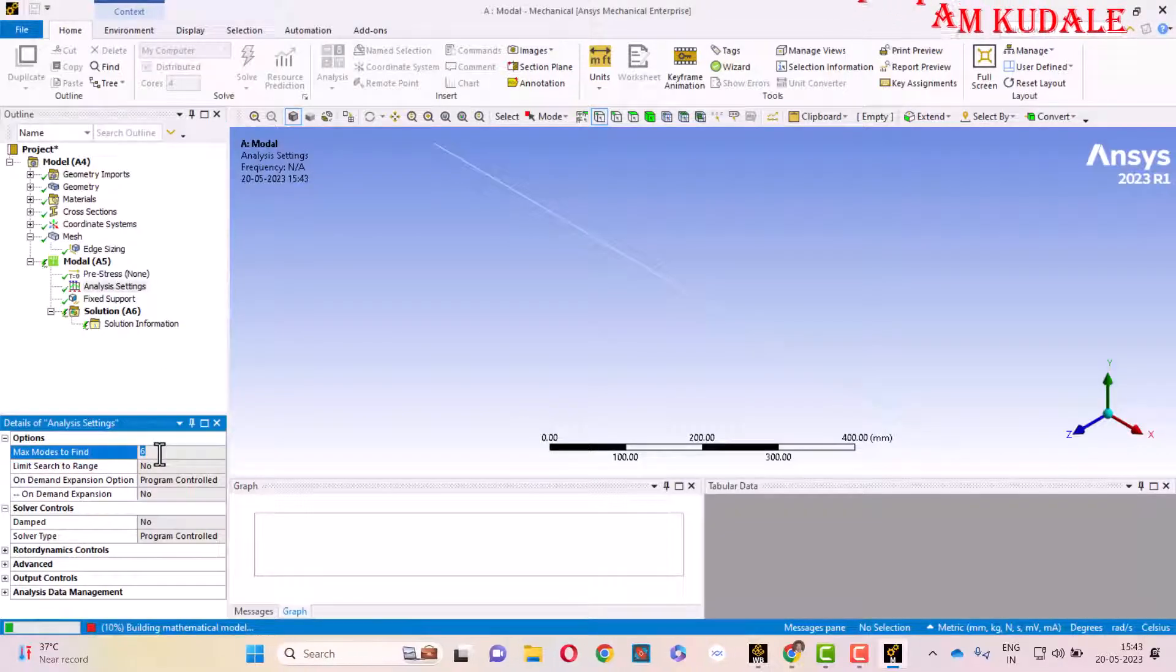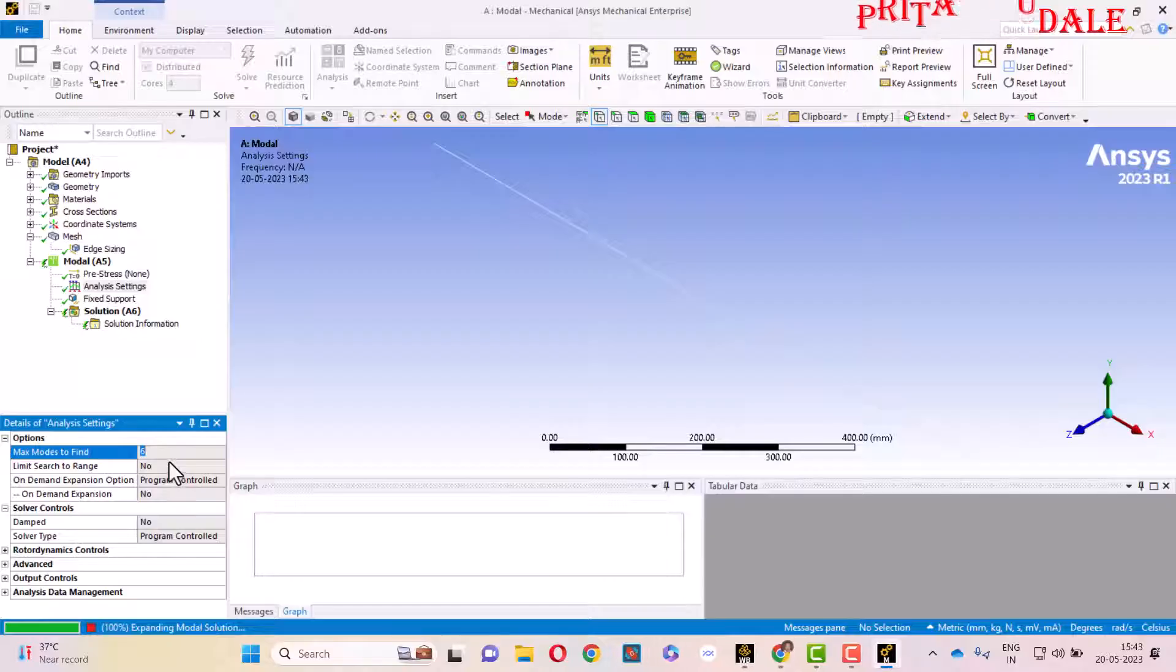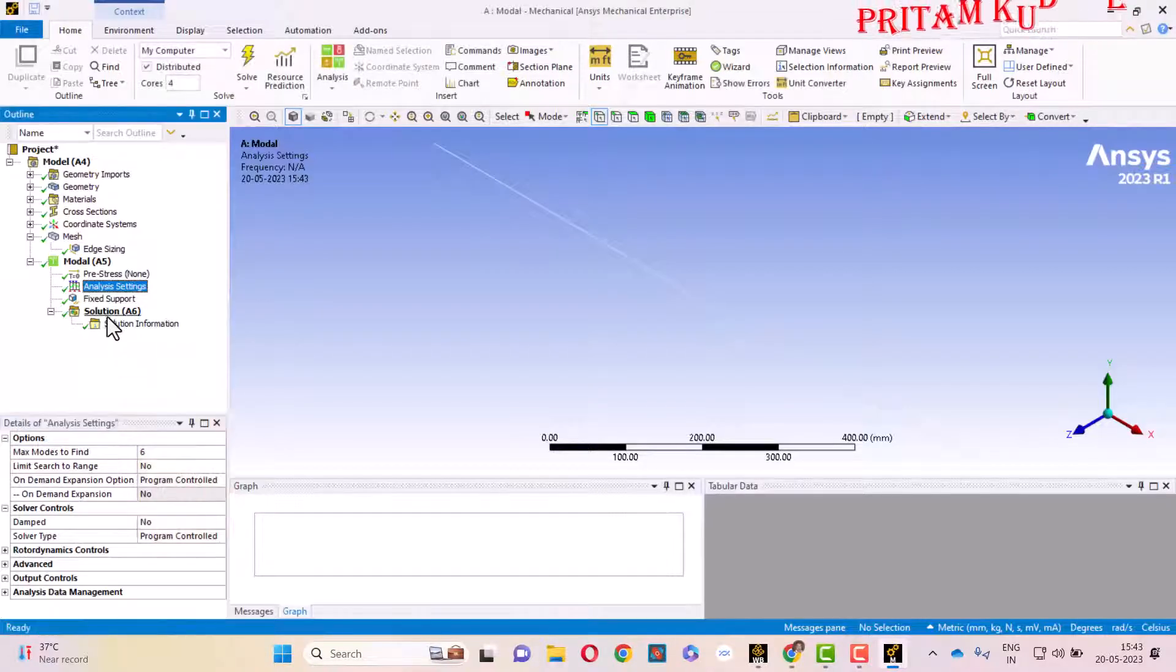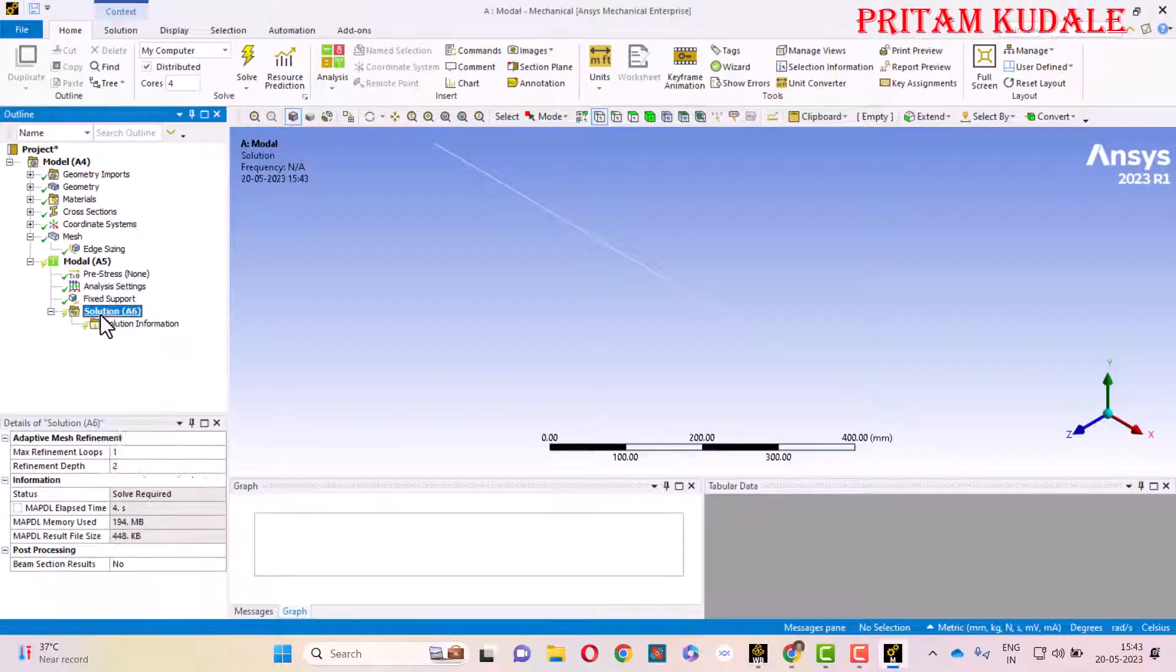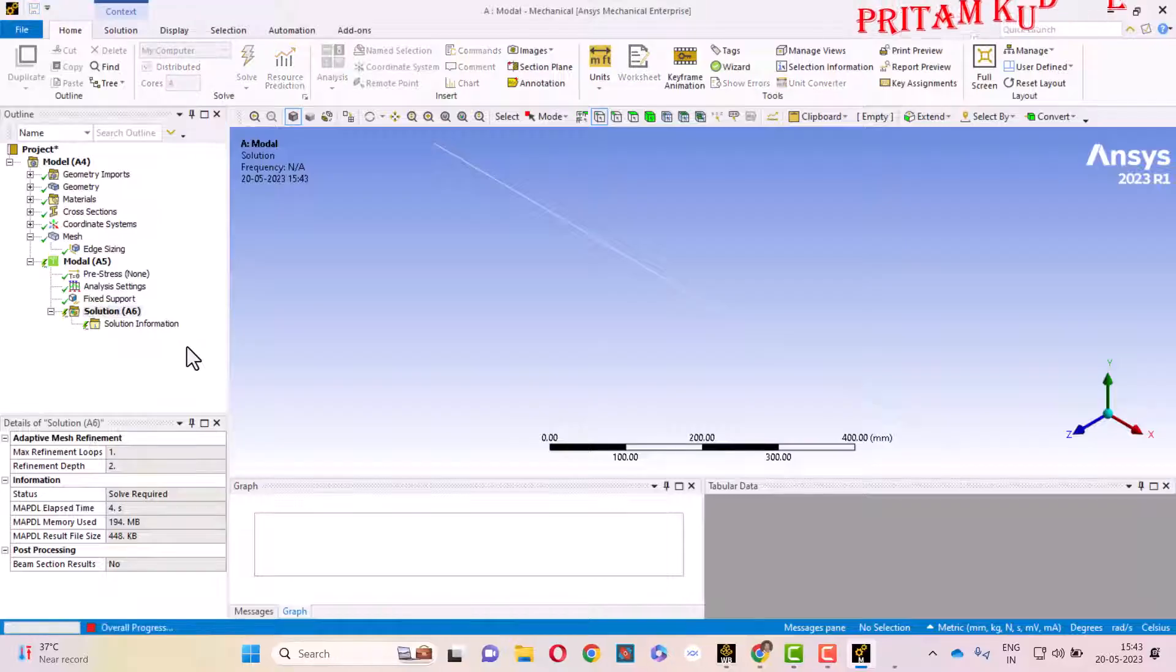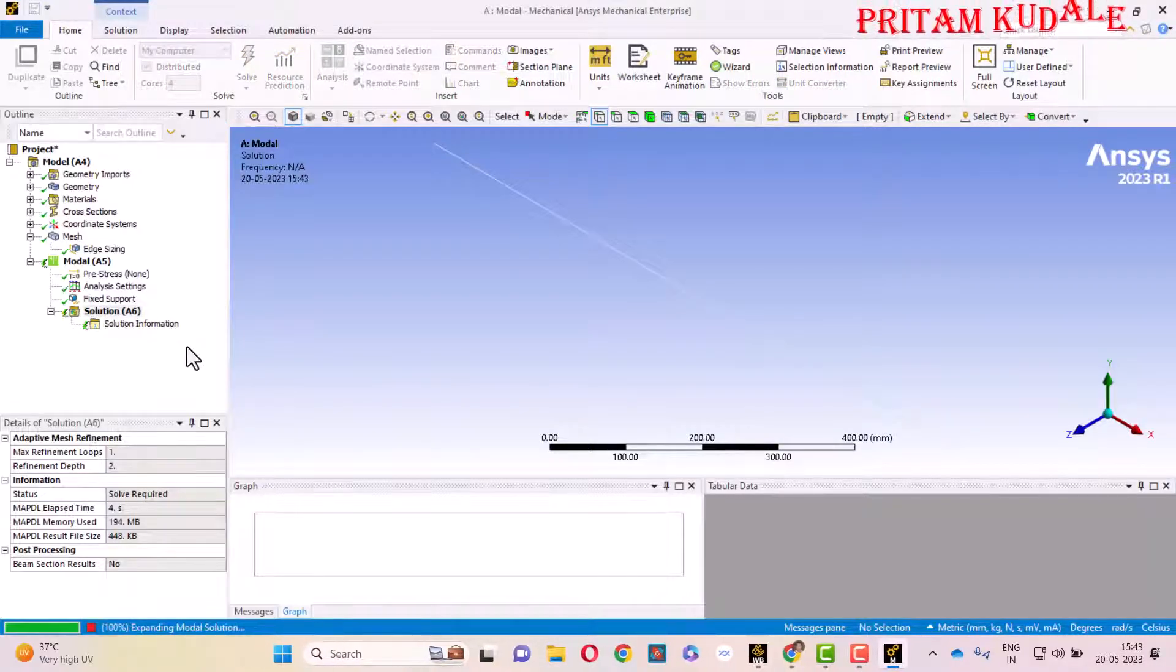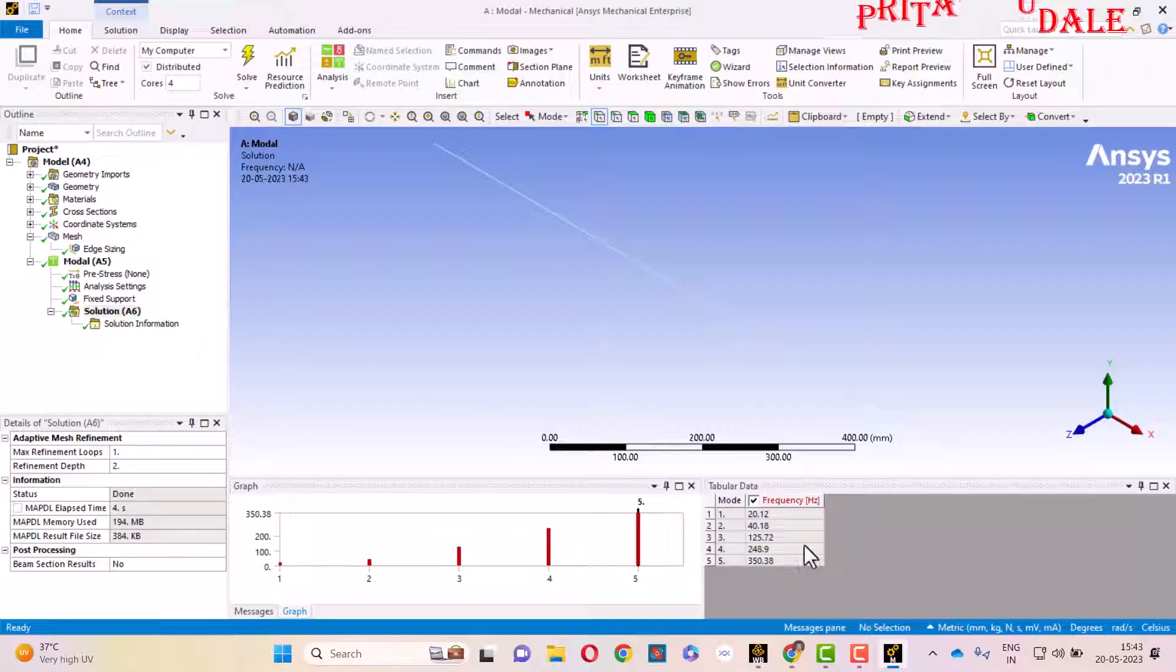All the mathematical calculations will perform in the background. Here we have to do one more thing: in Analysis Settings, the number of mode shapes to find, we can set it as 5. We can change the Analysis Setting and set this number to 5. Again right-click on Solution and click on Solve, so it will generate a total of five mode shapes.